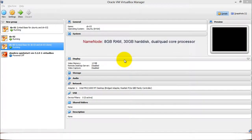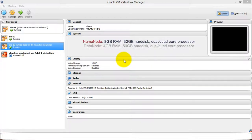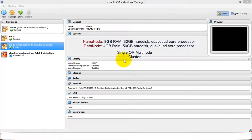The recommended configuration is: for the name node, use 8 GB RAM, 30 GB hard disk, and a dual or quad core processor. For data nodes, use 4 GB RAM, 50 GB hard disk, and a dual or quad core processor. You can either use a single node cluster or a multi node cluster.